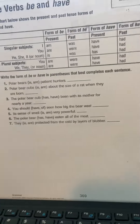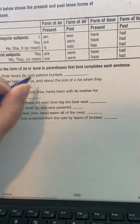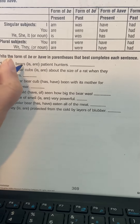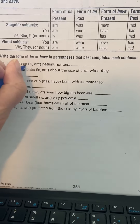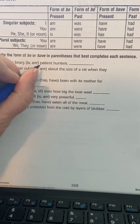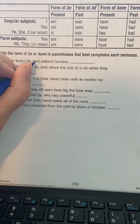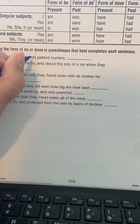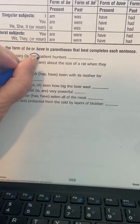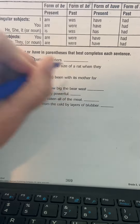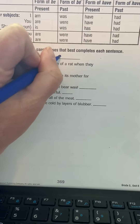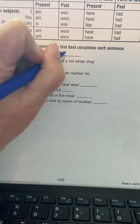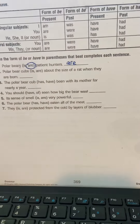Polar bears — sorry, I thought I had my pen handy. So polar bears, it's plural. The subject is plural. So we know that they're talking about present tense. So we know it's are. So you just write are in the blank. Okay, that's how you do that sheet.